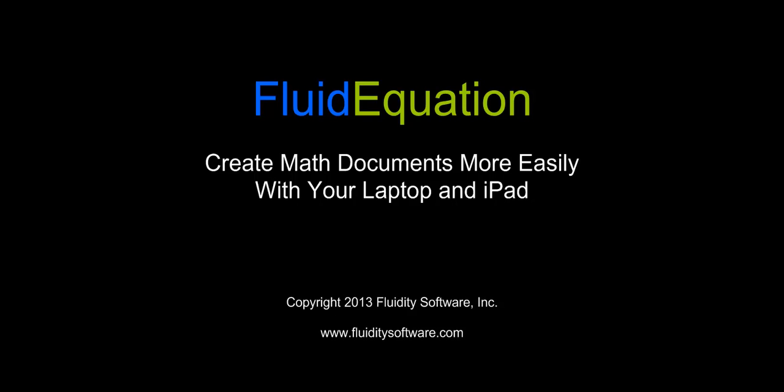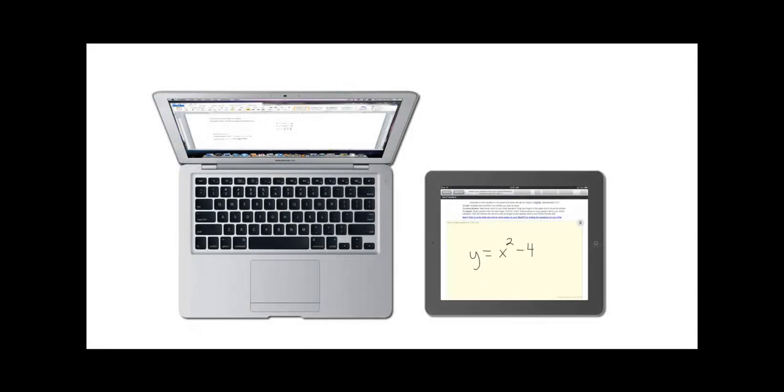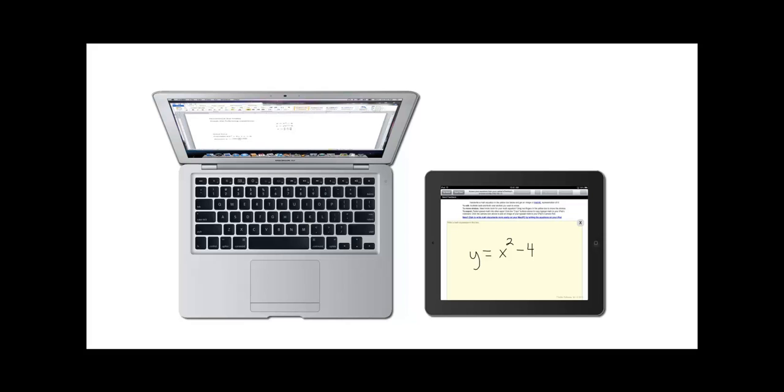Fluid Equation helps make creating math documents much easier. Create and edit your documents the traditional way on your laptop or desktop, but when you need an equation, just write it on your iPad.